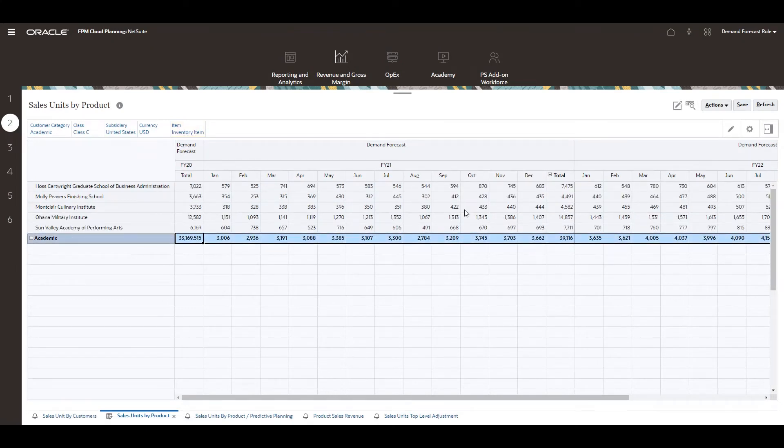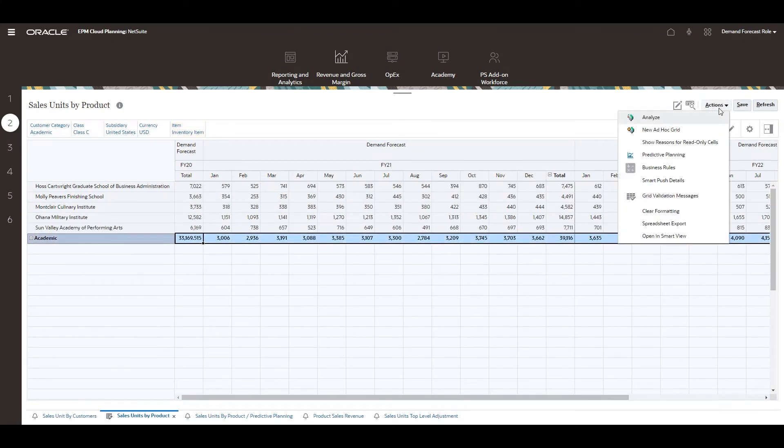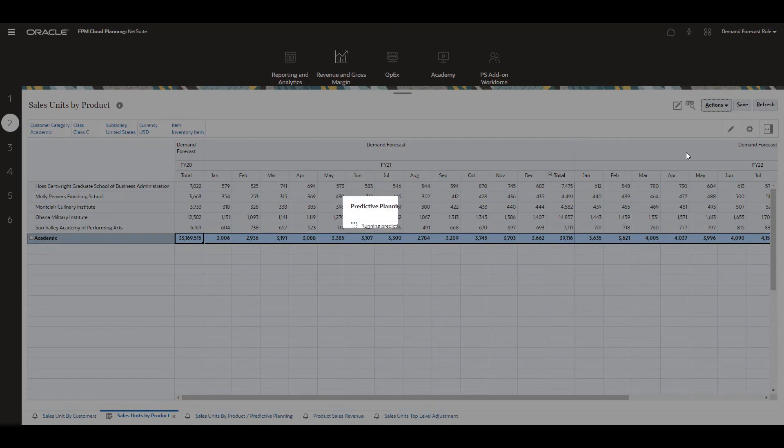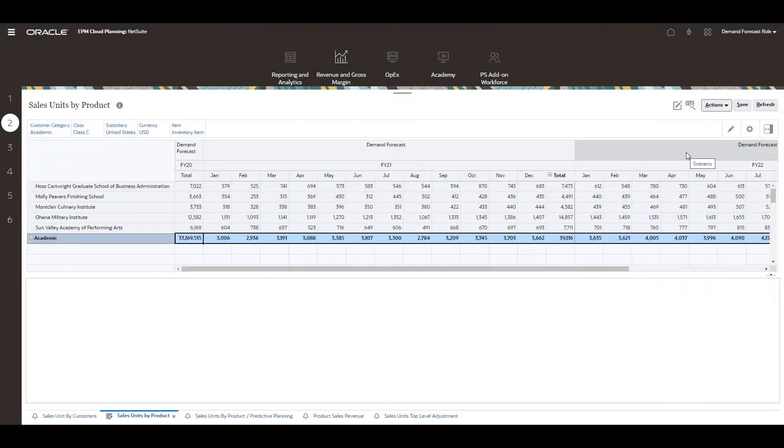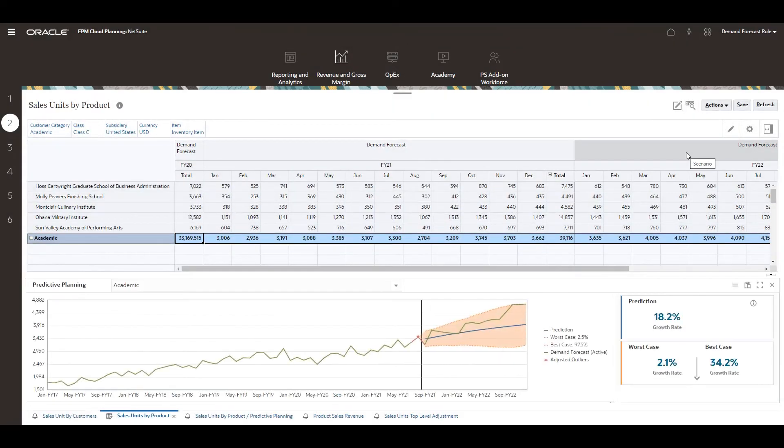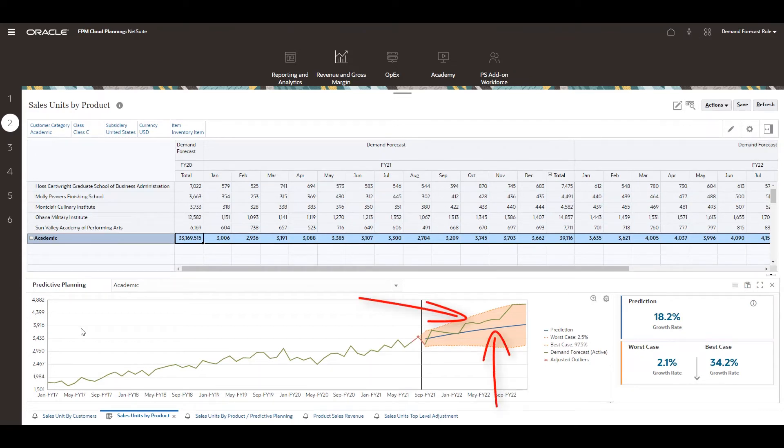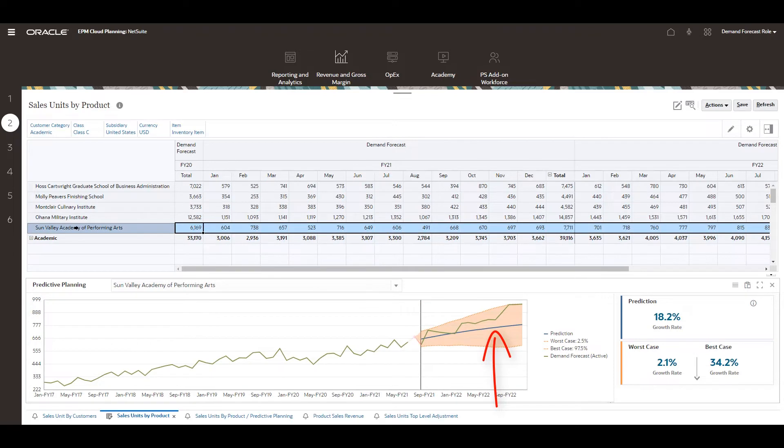From the action menu, I select predictive planning. I can see that my forecast is higher than my statistical prediction. I'll drill into individual customers for greater visibility.